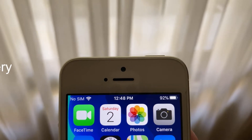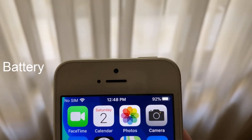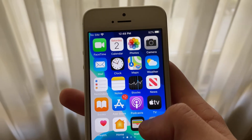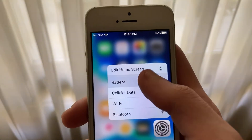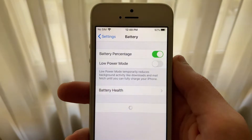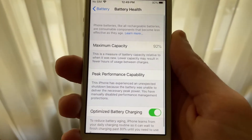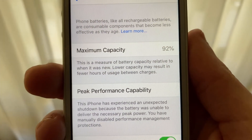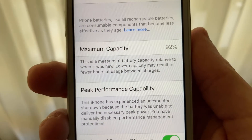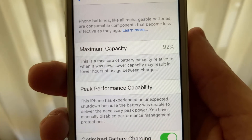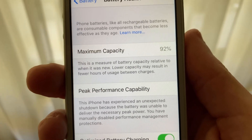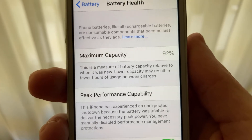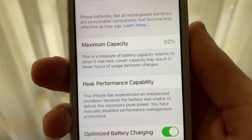Before we get into battery life, I'd like to mention that my iPhone SE first generation is running off of a maximum battery capacity of 92% and has had a restart. I have manually disabled performance throttling in the battery health settings, meaning that my iPhone is not being performance throttled to maintain battery life and prevent restarts.